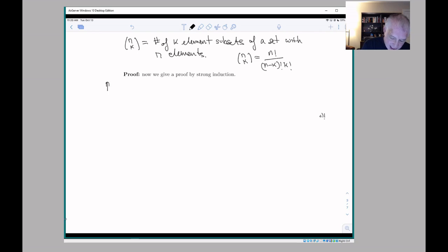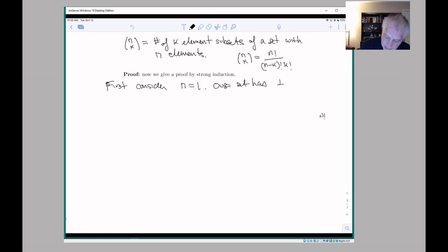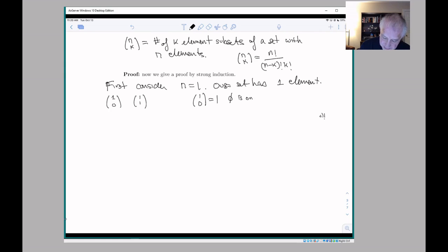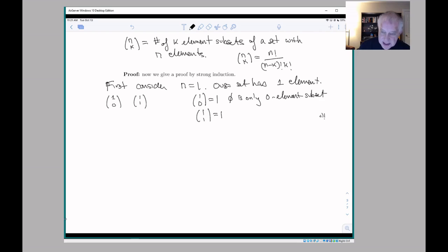Now I want to take a different approach and proceed by induction. To do induction, we start by first considering the case where n equals 1 — in other words, our set has one element. For a set with one element, we have to look at 1 choose 0 and 1 choose 1: the number of zero-element subsets and the number of one-element subsets. Both of those numbers are 1, because the empty set is the only zero-element subset, and the only one-element subset of a set with one element is the set itself.